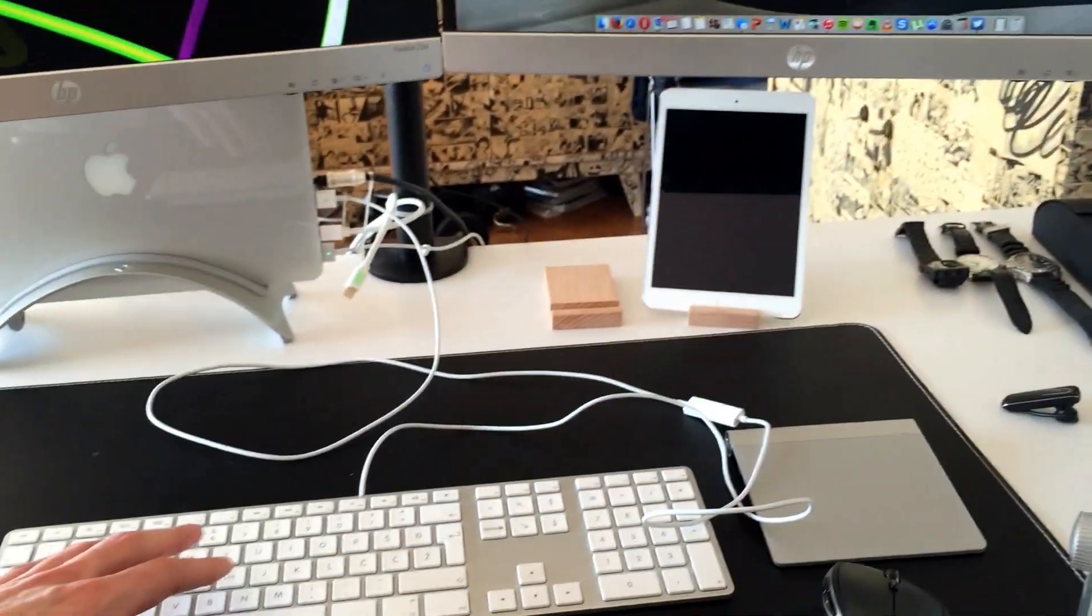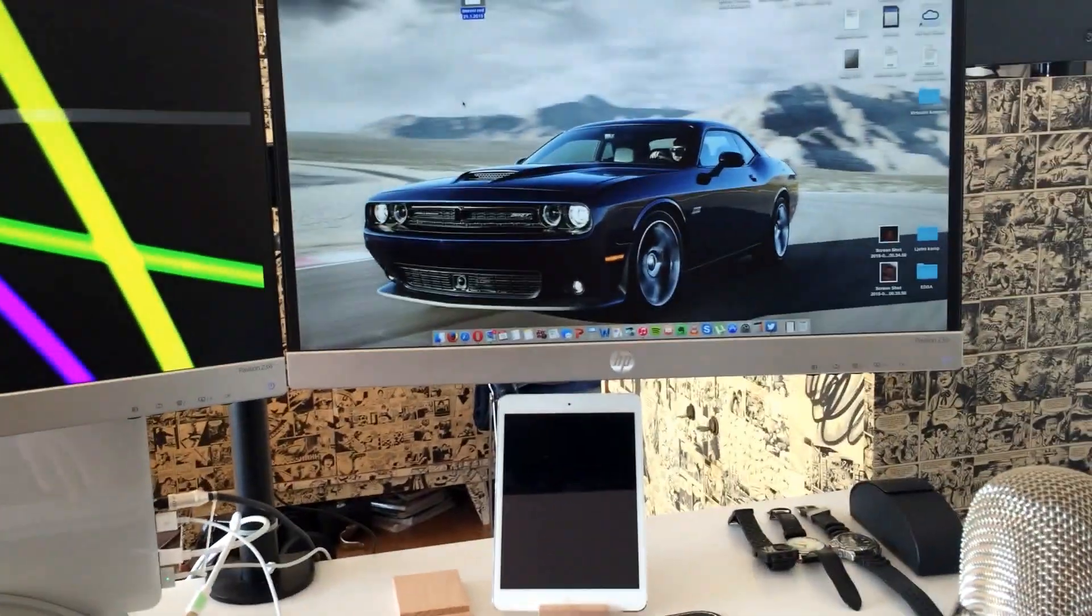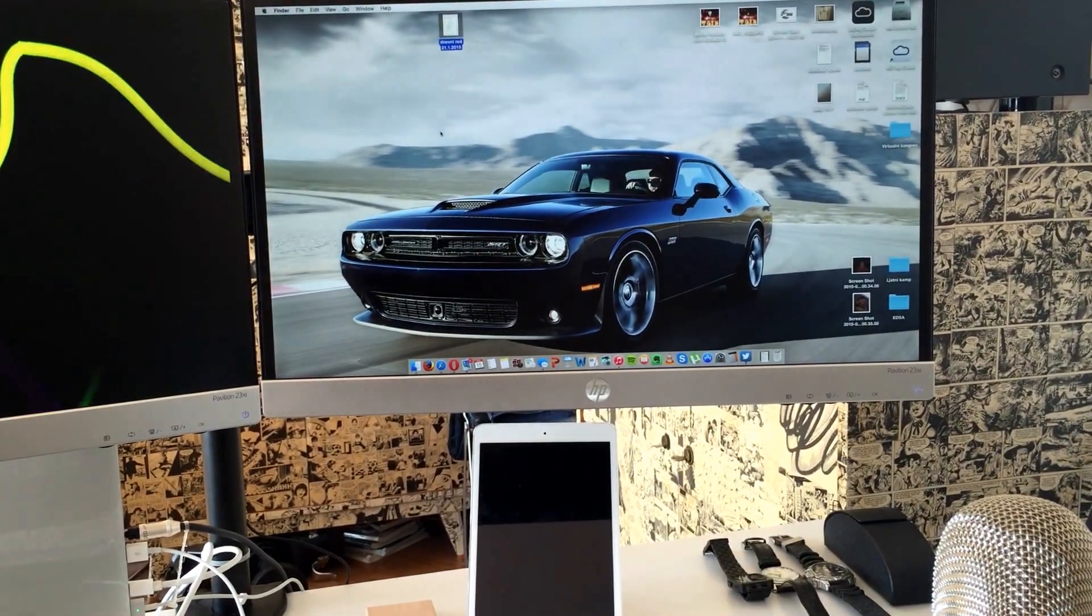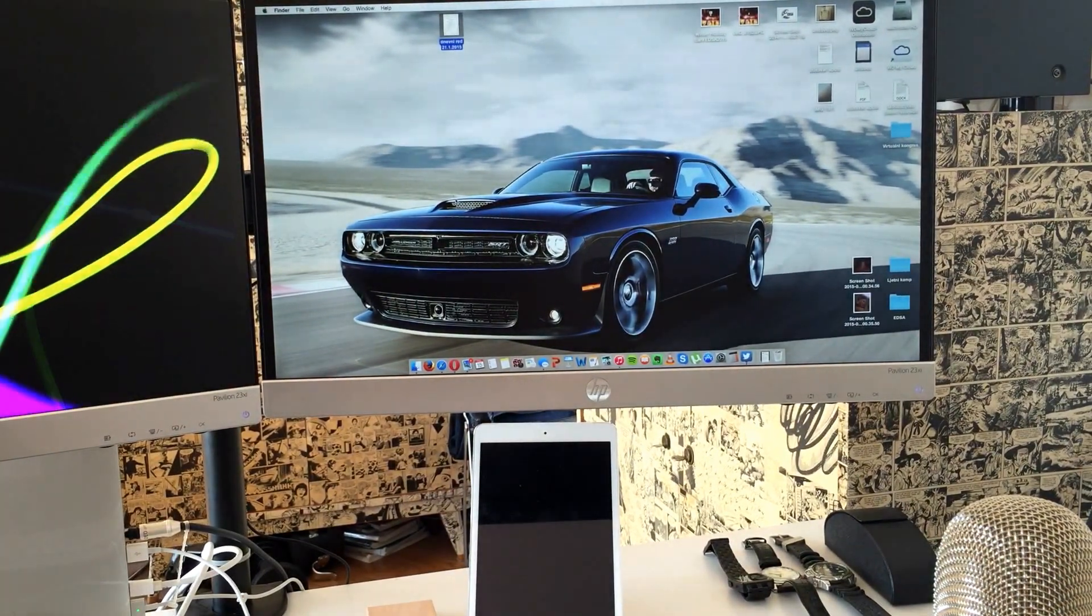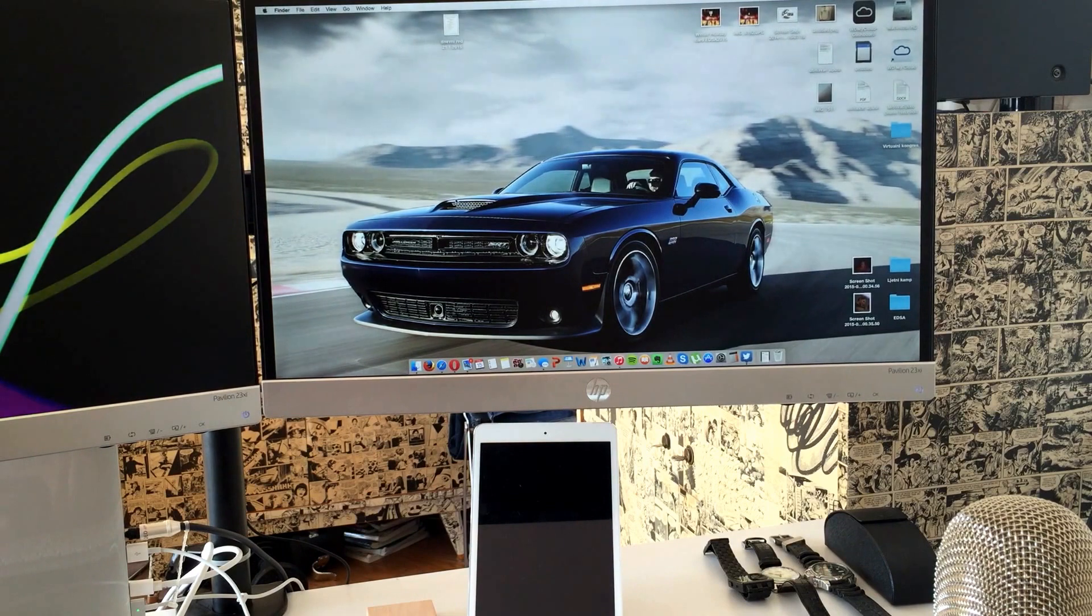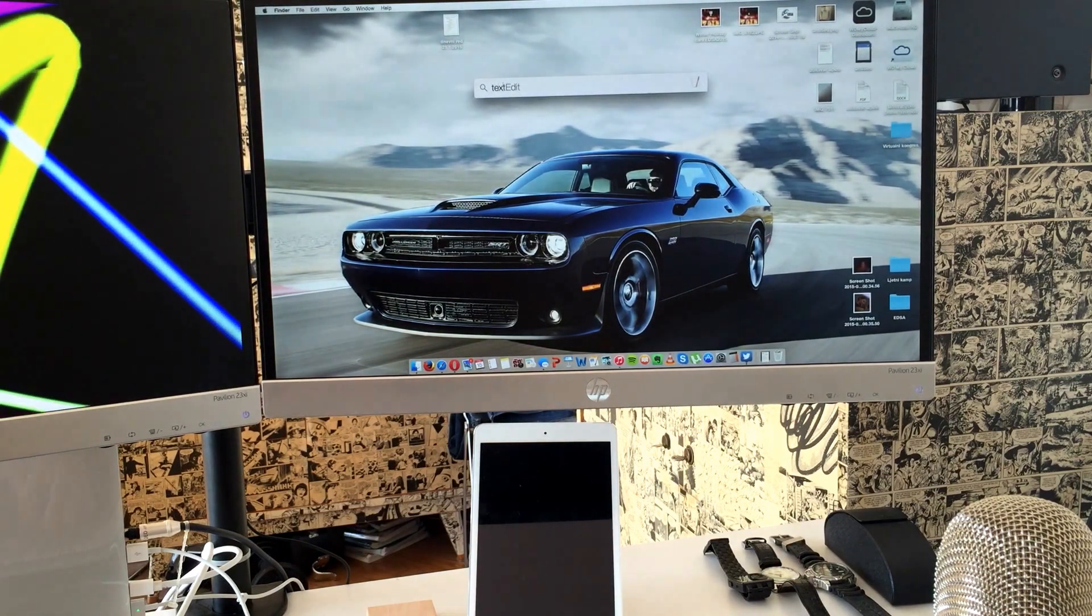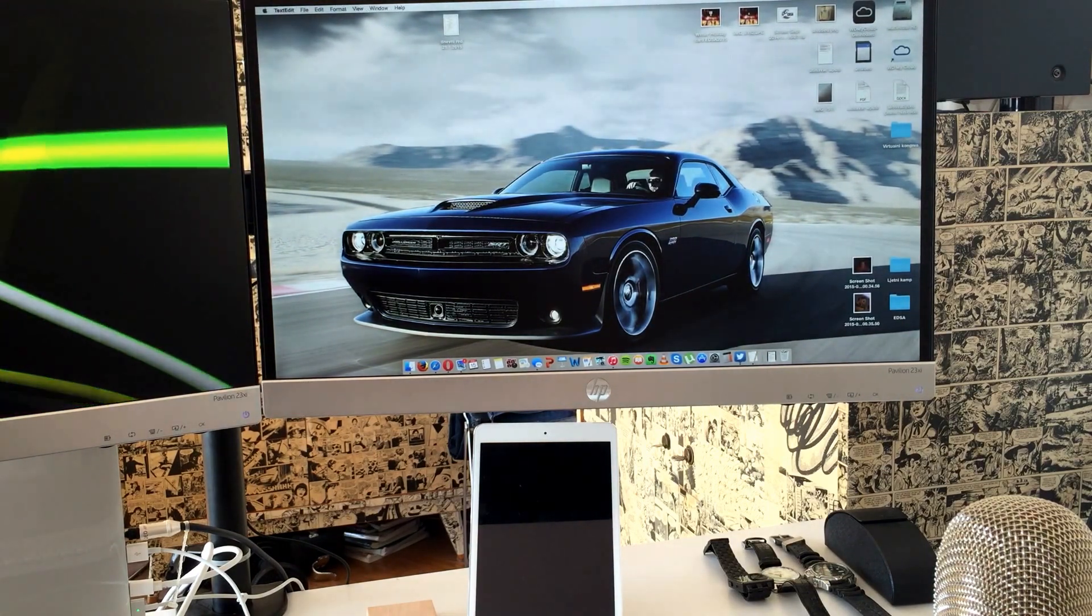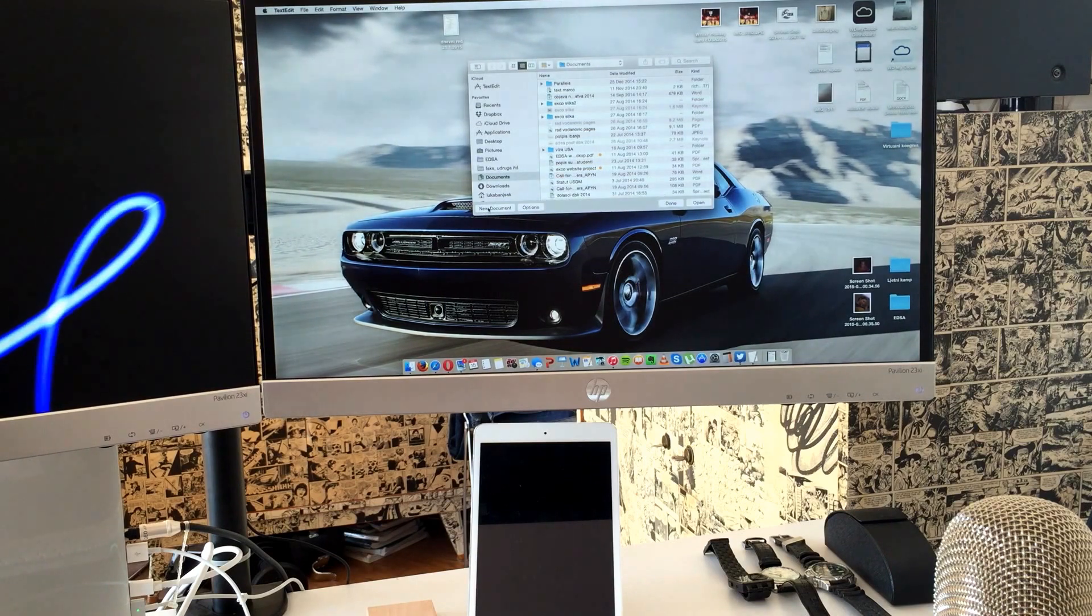And now when I press something, it works. So I'm gonna try to open a text edit file so that you can see that it actually works.